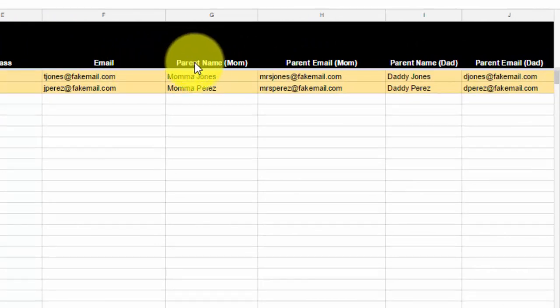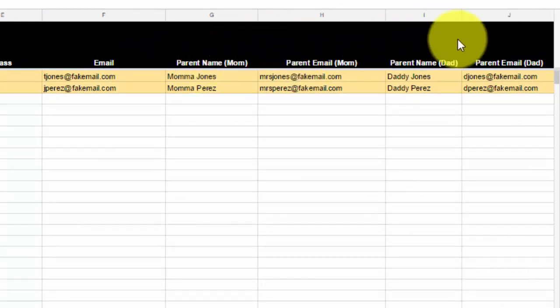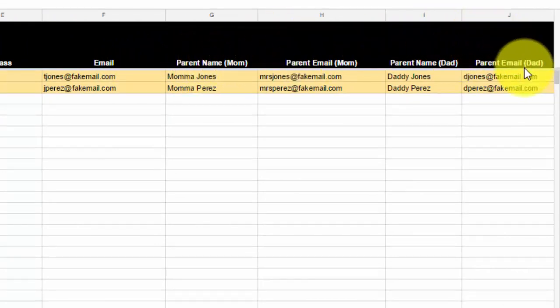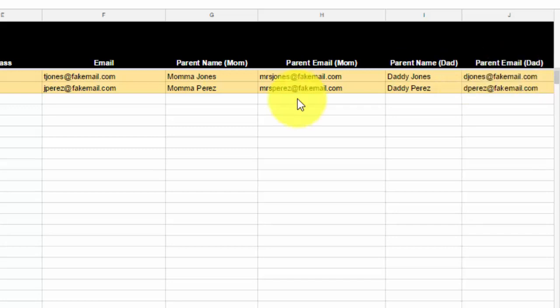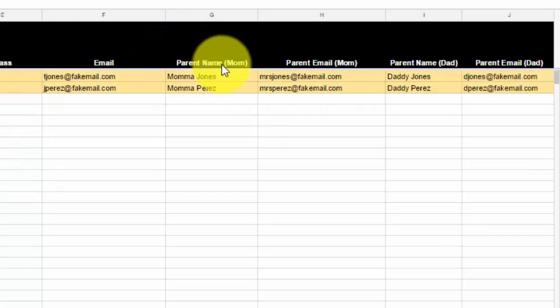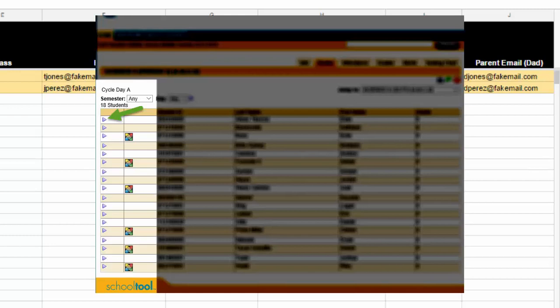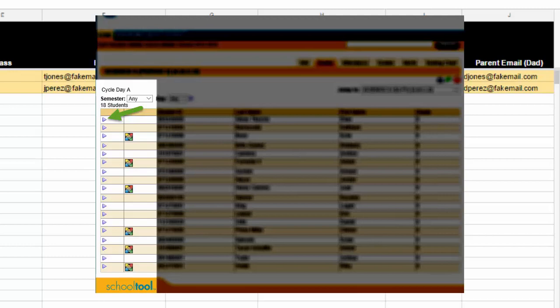I have parent's name for mom, mom's email address, dad's name, and dad's email address. Now if you're wondering how to get this information, the parent name and emails, you can actually go into School Tool and get it from there. All you have to do is click on your roster, and when you click on your roster next to your students' names, you'll see a purple triangle. You click on that and that should bring up all their contact information. At the bottom where it says parents or contacts, you'll see where the parent's names are and their information.